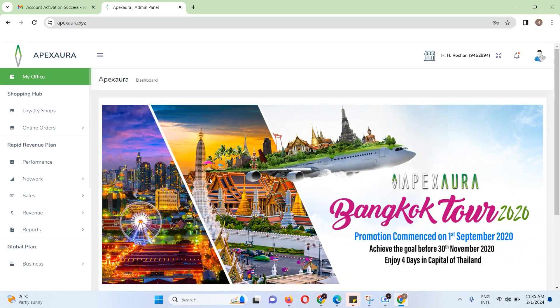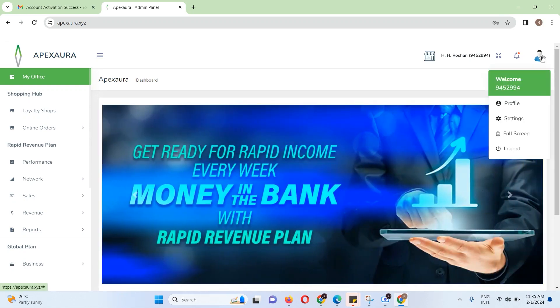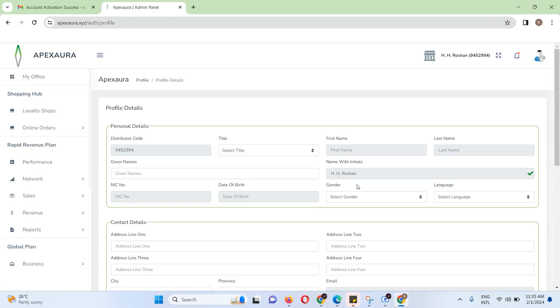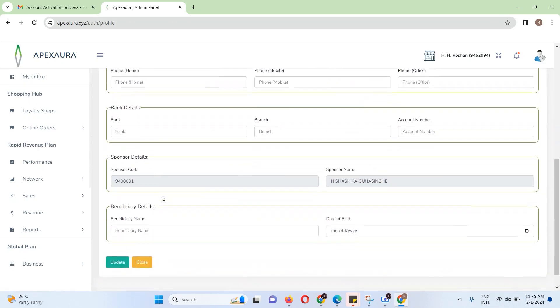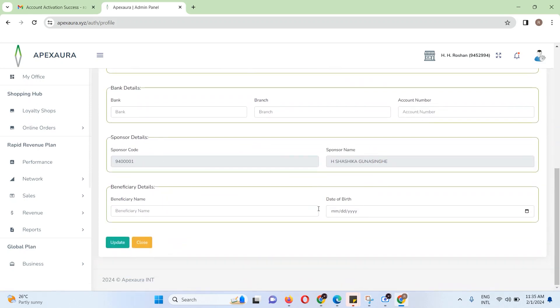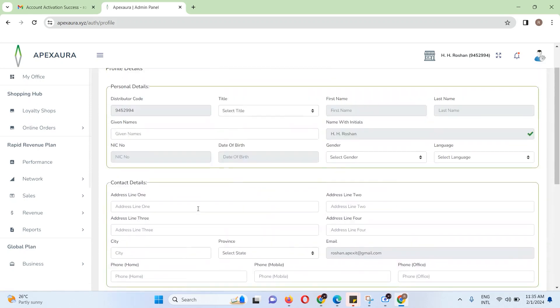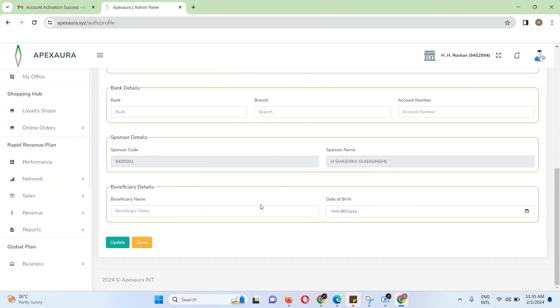You can click on the profile. In the profile, there are many details and bank details, as well as details of the registration form that you can fill in.